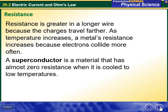A superconductor is a material that has almost zero resistance when it is cooled to low temperatures.